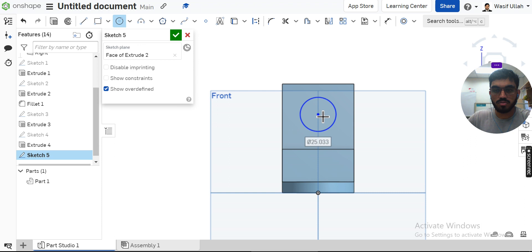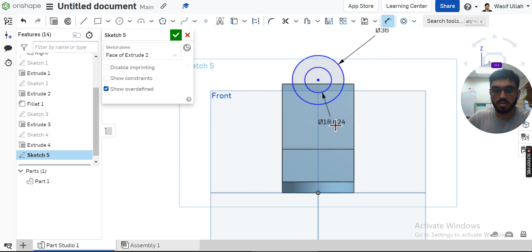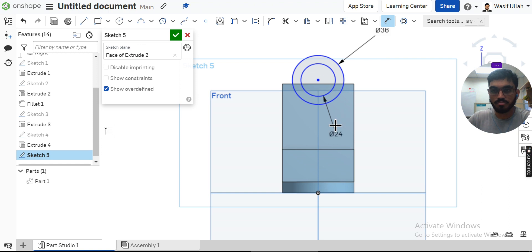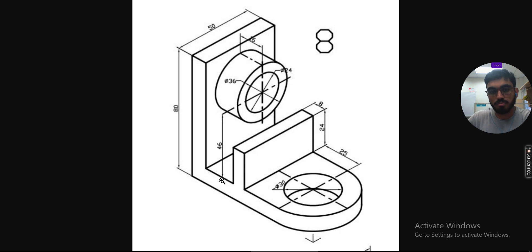I will draw two circles and assign the dimensions. This is 36 and this is 24, and look at the dimensions from bottom, this is 46.